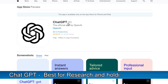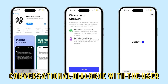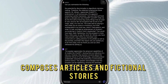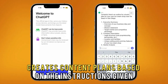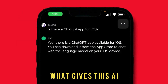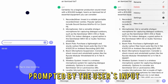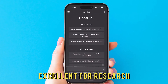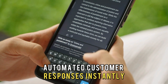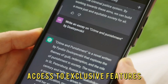ChatGPT, best for research and holding dialogue. This AI app is designed to process conversational dialogue with the user. ChatGPT responds to research questions, composes articles and fictional stories, creates content plans based on the instructions given, and other such functions. What gives this AI app an edge over other apps is its real-time response generation, prompted by the user's input. This app is excellent for research and for customer service websites to generate automated customer responses instantly. This app has free and paid versions for unlimited access to exclusive features.